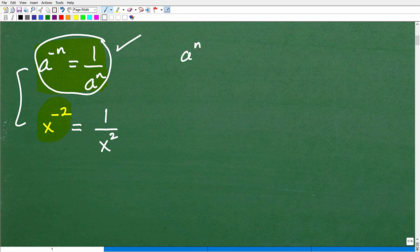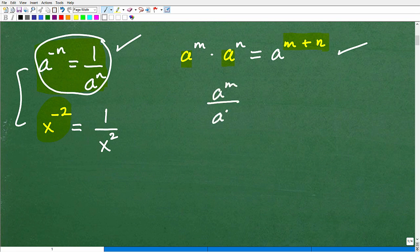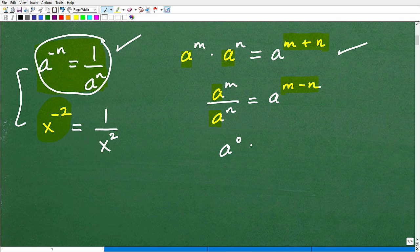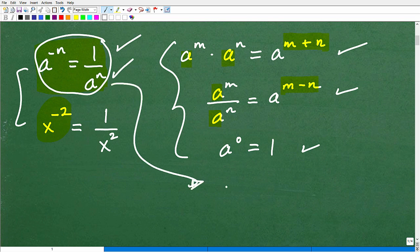Negative exponents is one of several rules you need to know about powers and exponents. First, the product of powers: if two powers have the same base, add the exponents. Another rule is division of powers: subtract the exponents if the bases are the same. And then there's a to the 0 — anything to the zero power equals 1, nice and easy. And finally our negative exponent rule: a to the negative n equals 1 over a to the positive n.